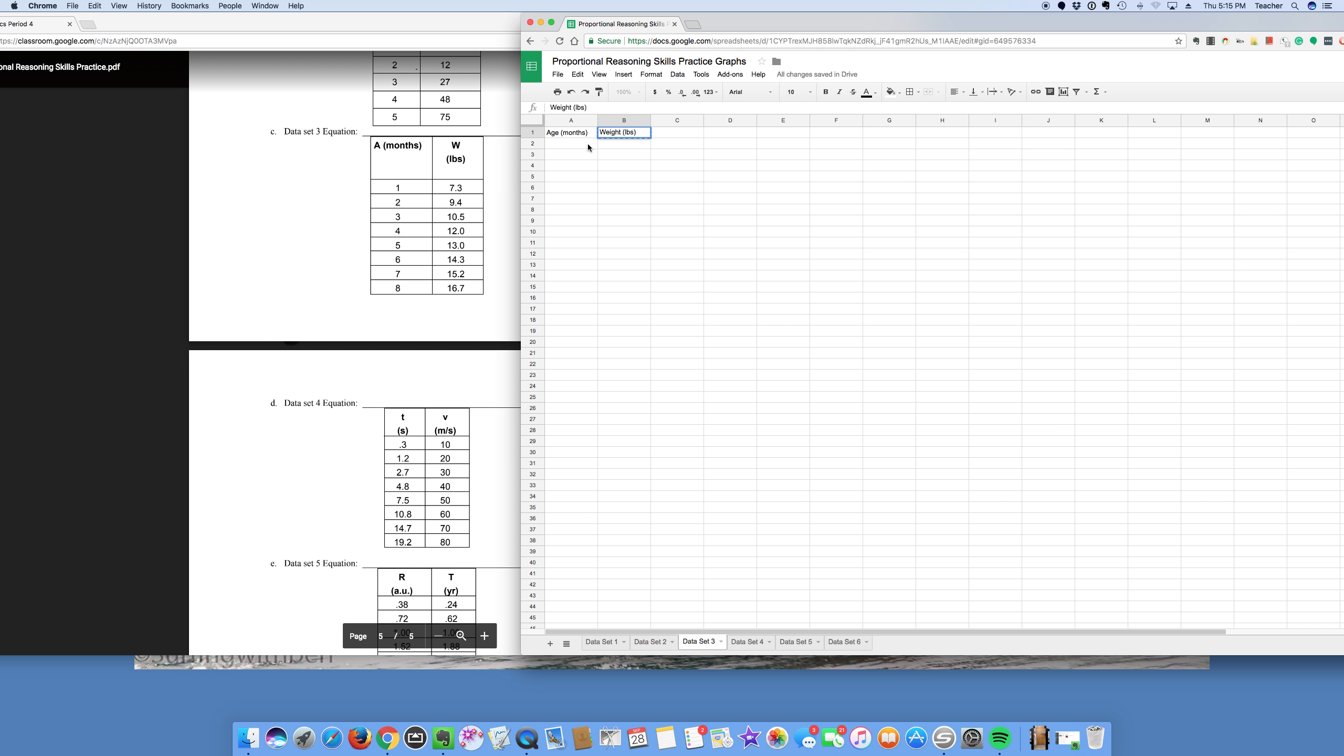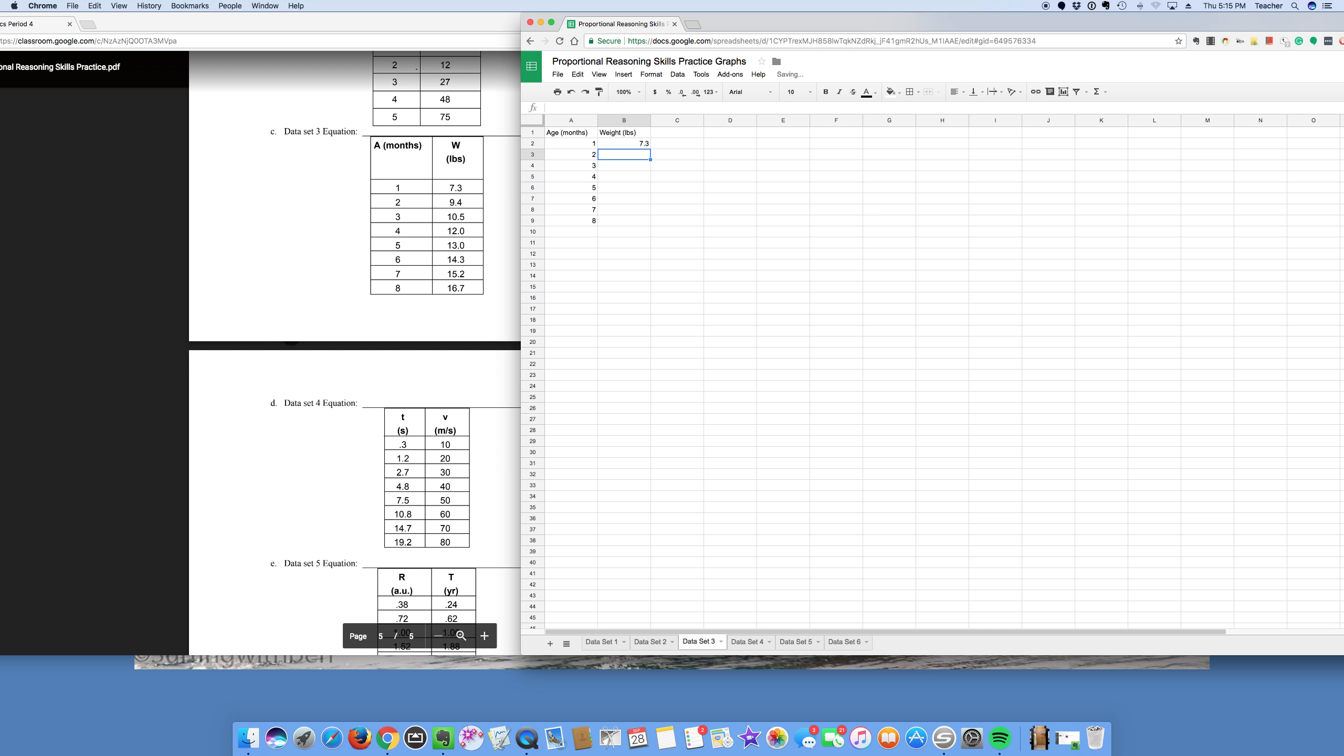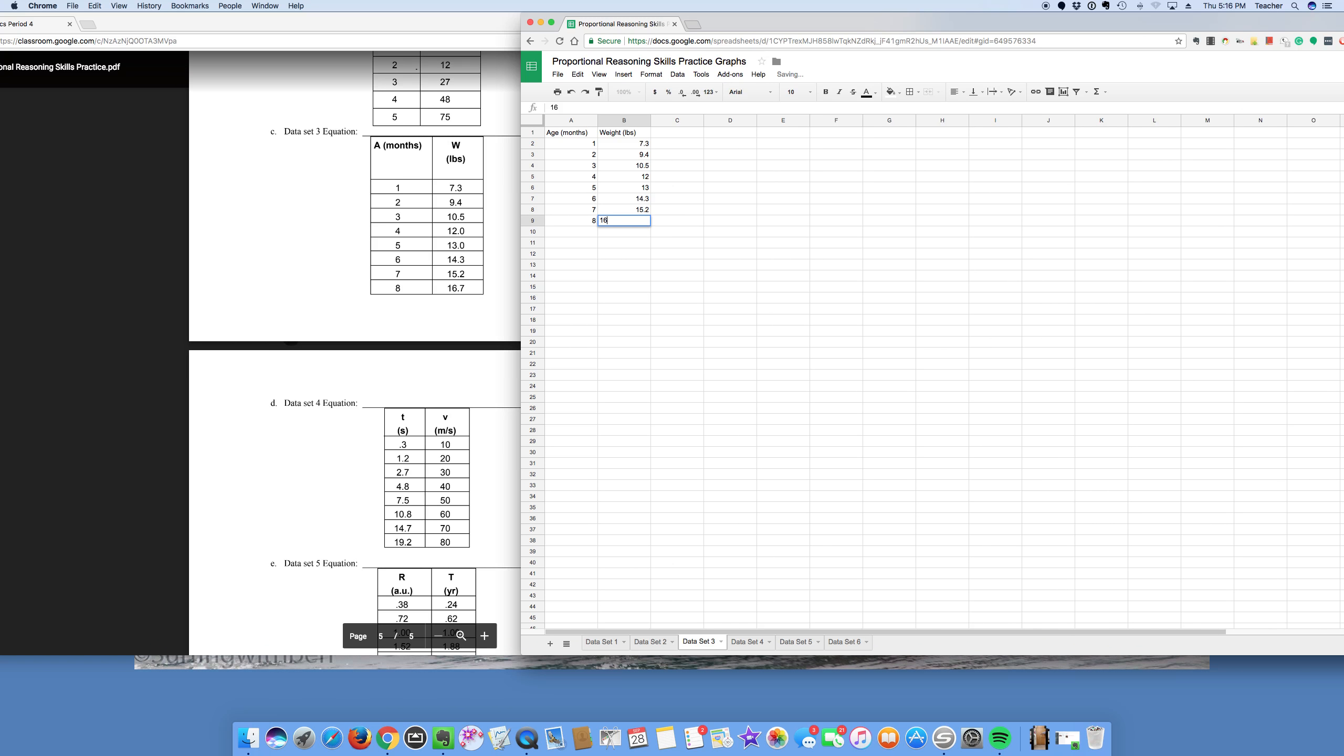There we go. So age, 1, 2, 3, 4, 5, 6, 7, 8. And then for weight, you got 7.3, you got 9.4, you got 10.5, you got 12, you got 13, you got 14.3, you got 15.2, and you got 16.7.